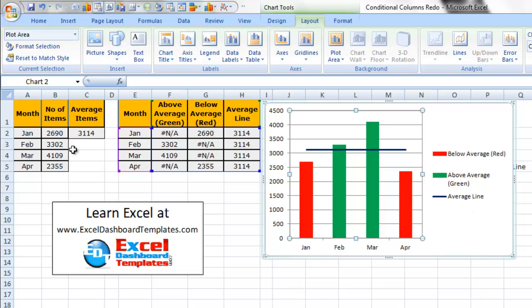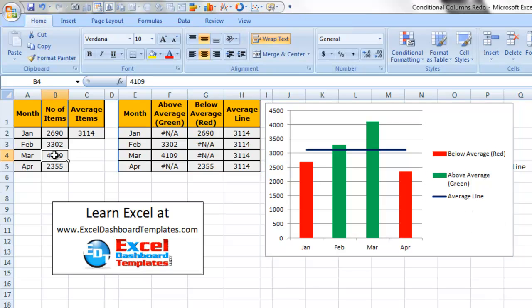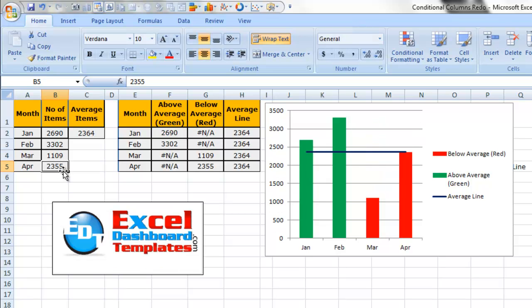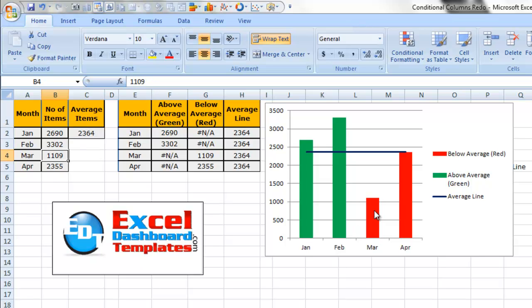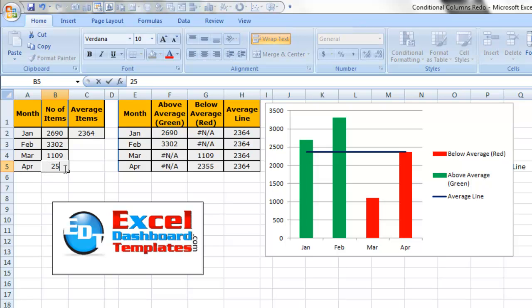If I go in and change any of these data points, let's say 4109 was really 1109, it has changed our average and also it is showing that it is below average. April is almost above average now. And let's say we change that to 2500.